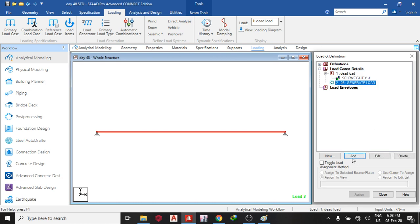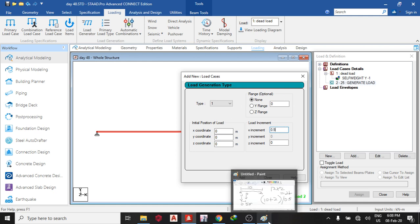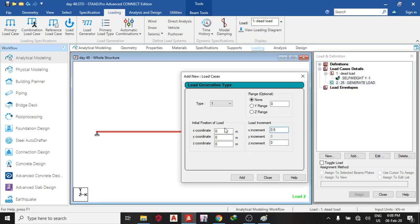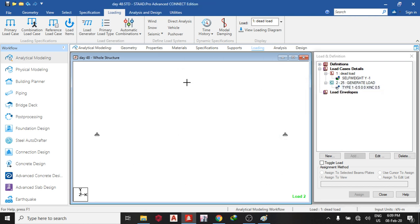So under this, I'll click add. Then type. If I've created two types, I can choose whatever I want. But in this case, I've created only one. So the increment, I'll say 0.5. And the x-coordinate. Where do I want this 10 meter to start? I want it to start from the origin. So I'm going to put minus 0.5 in my x-coordinate because it's increasing the x-coordinate. So add, close. So you can see this different load combination.